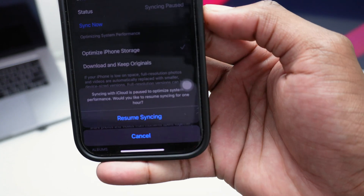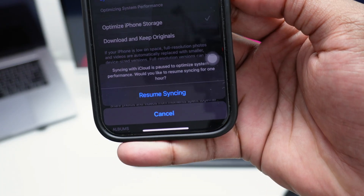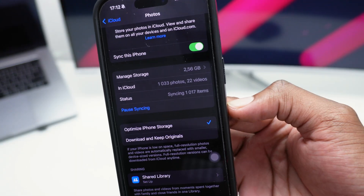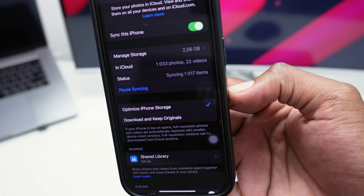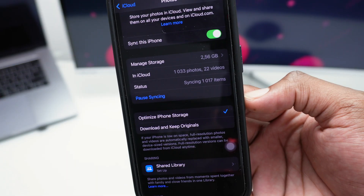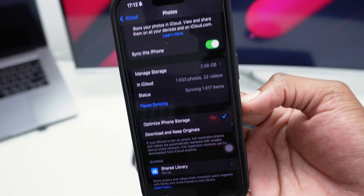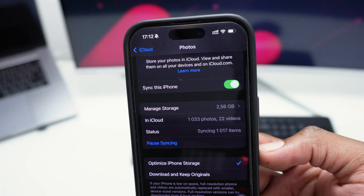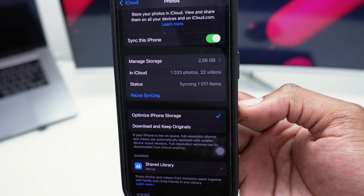Tap 'Sync Now' and it will ask whether you want to resume syncing or start from scratch. Simply tap 'Resume Syncing' and this will start syncing the files. You can see 1,017 items being transferred to my iCloud drive right now. I recommend doing this connected to Wi-Fi for a much faster connection and to avoid a lot of data consumption, since this is a lot of files being uploaded.